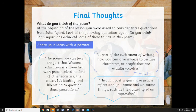Part of the excitement of writing is how you can give a voice to certain characters or people that are usually voiceless. Through poetry you can make people reflect and name unnamed things such as the absurdity of an expression. Now some of these things from John Agard are really topical at the moment with the killing of the black man over in America — George Floyd — and the problems that have kicked off over there. You've got riots taking place in streets, shops being broken into, looted and burned to the ground, police cars being tipped over. And why is that?